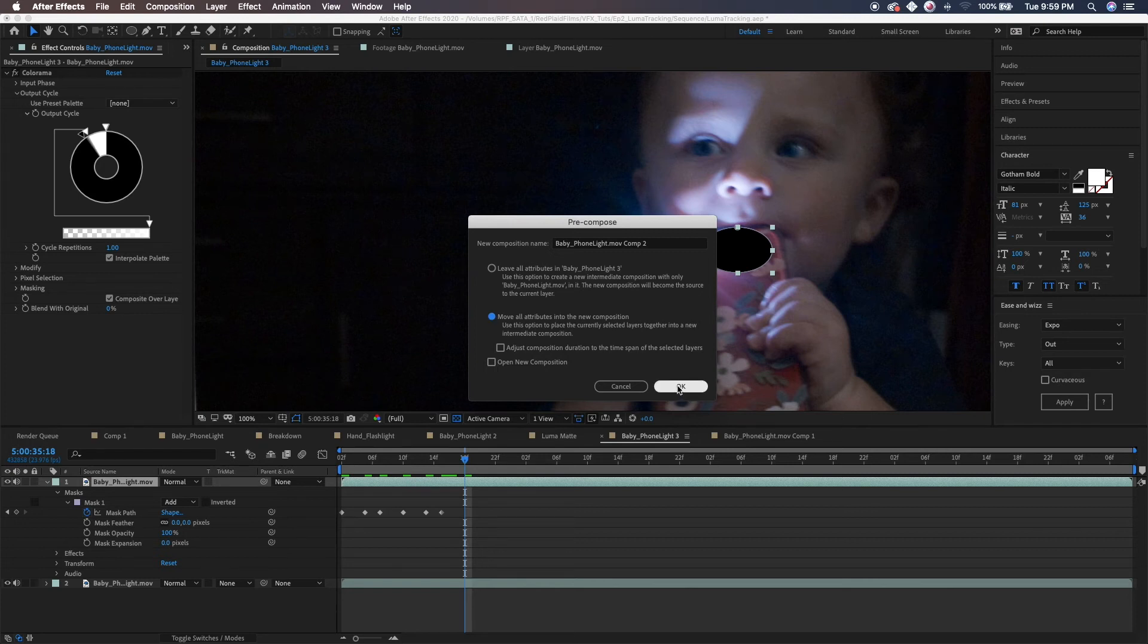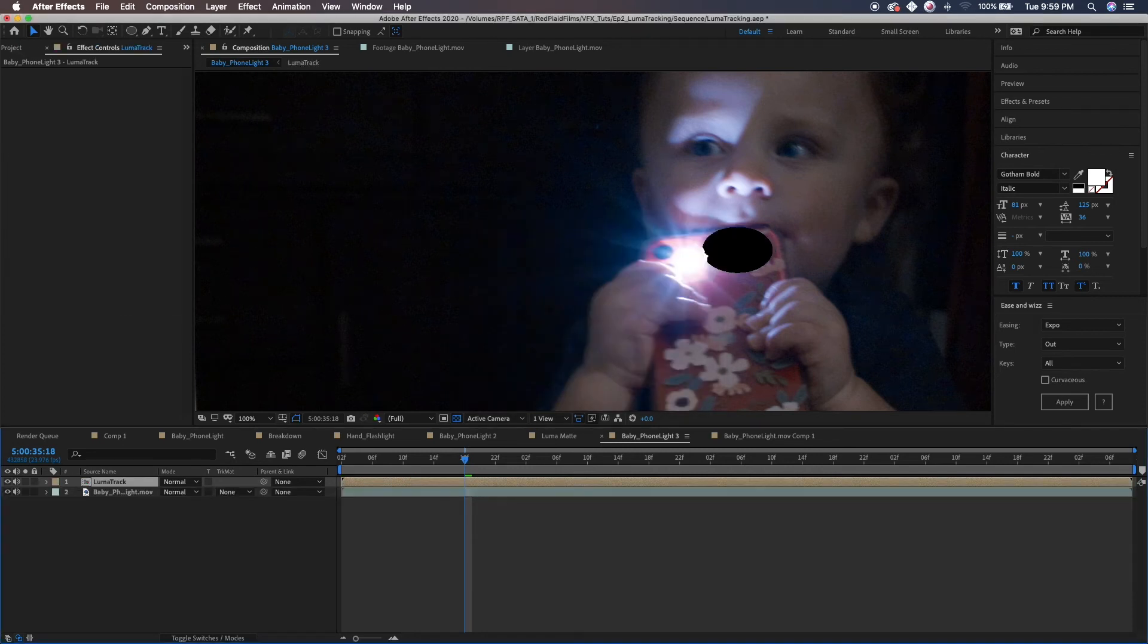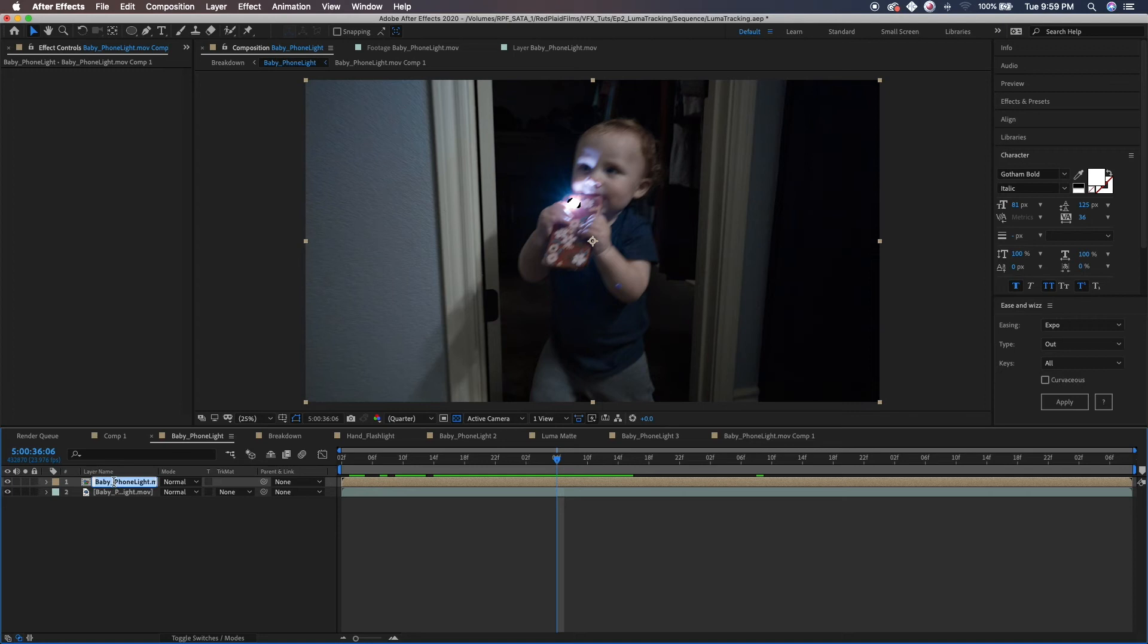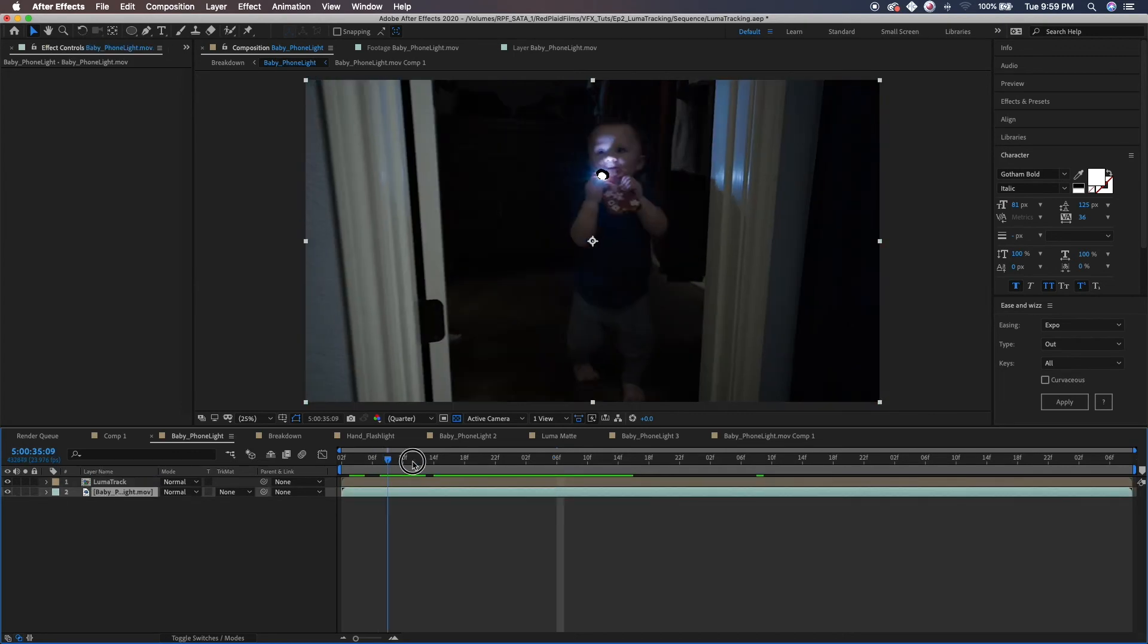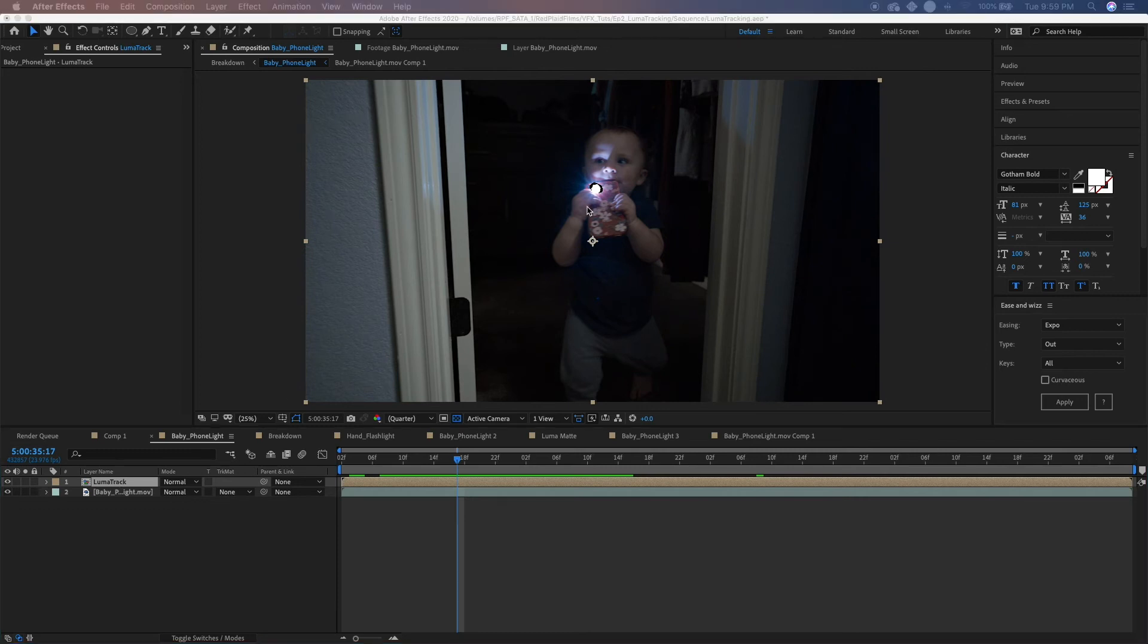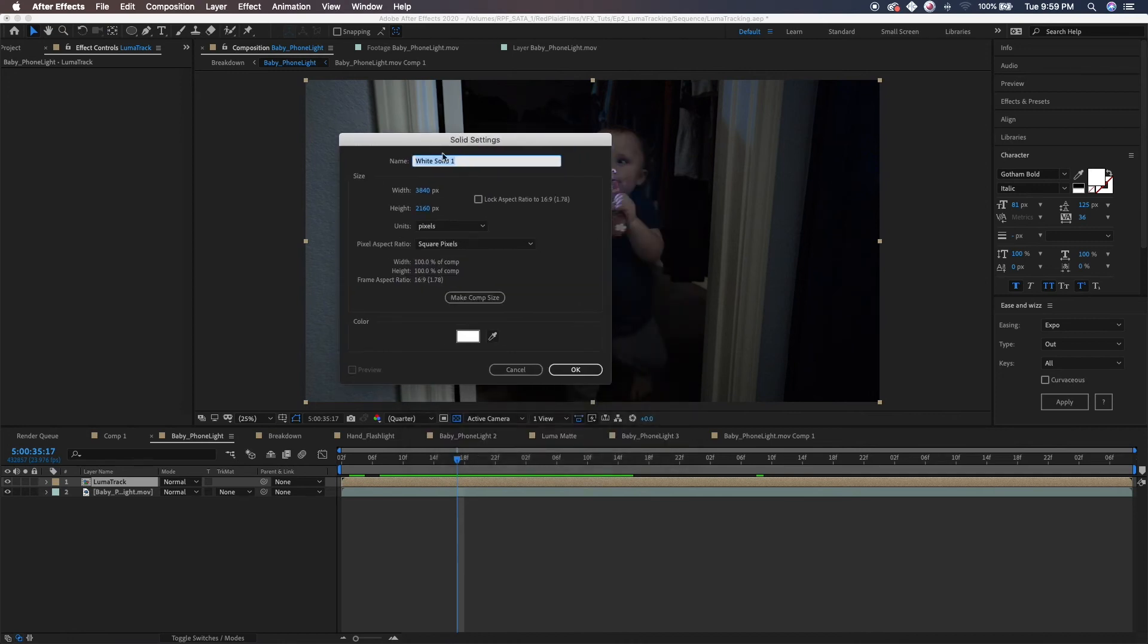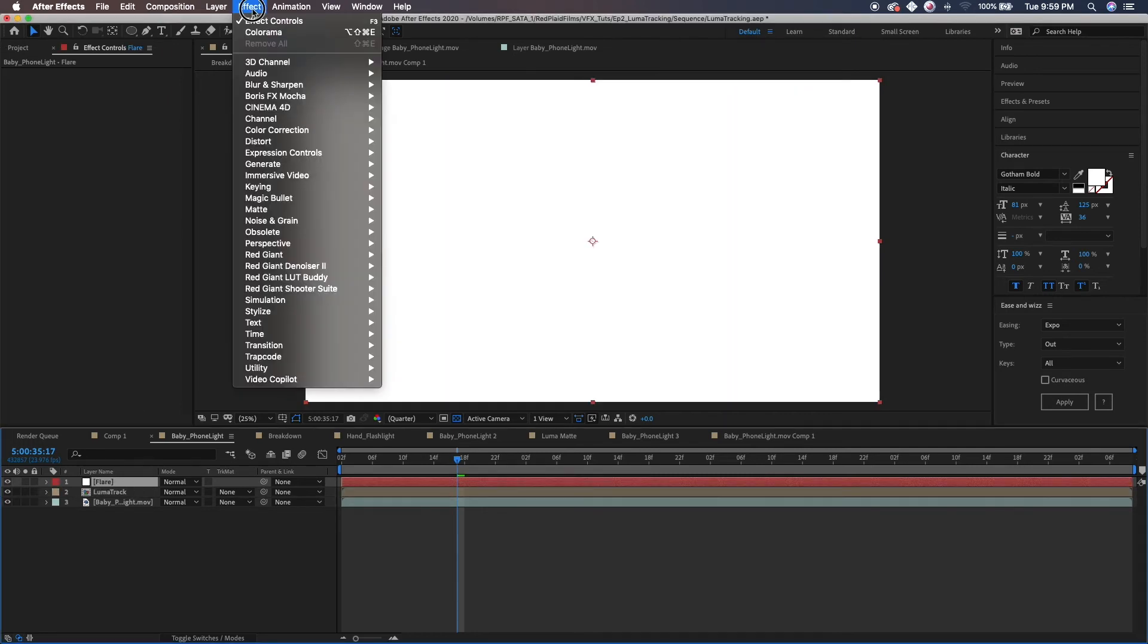You can name it as luma track and boom, done. So back over here to our baby phone light, we have our baby phone light comp one which is our luma track here, and we have our original footage. So what I want to do is now we need a flare. Command Y brings up your solid settings, which are on a different screen for some reason. I want to name this flare. Make sure that it's set to comp size, which in this case is 4K.